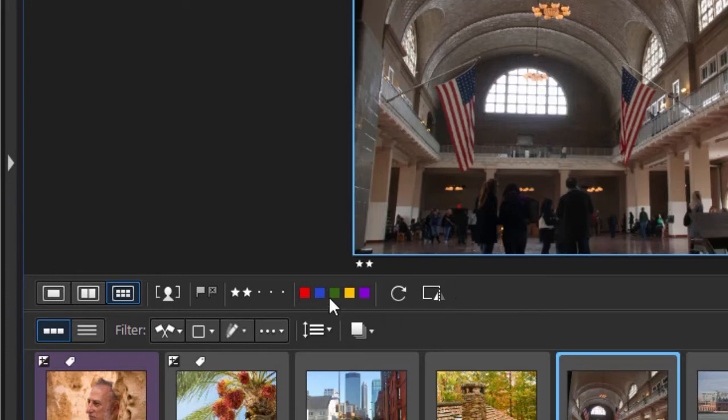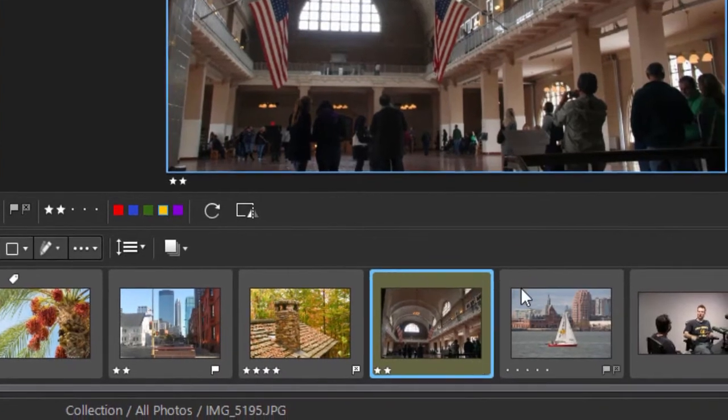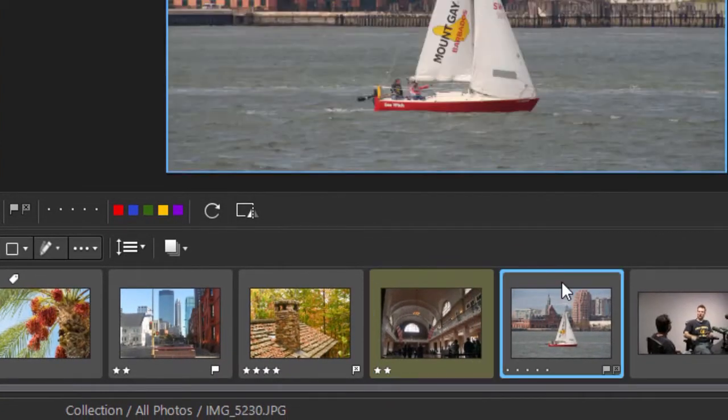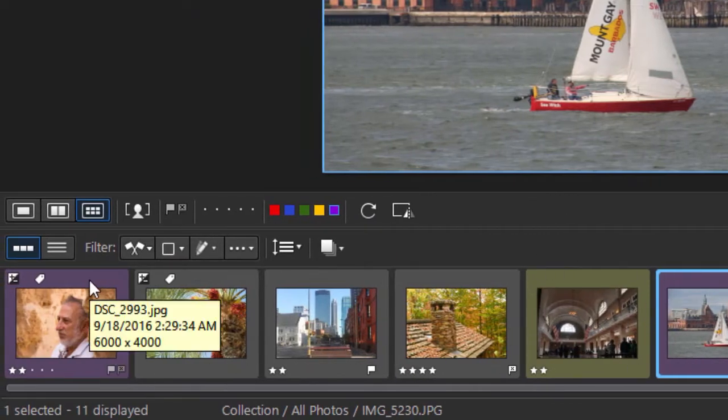You can also tag by color if you want. Let's tag this one yellow. Notice we have a little shade around it. Let's take the boat picture and tag that one purple. It helps you identify elements by color.